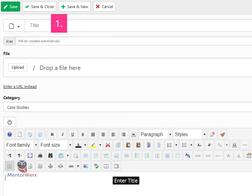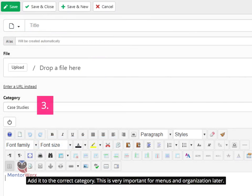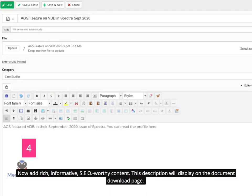Enter a title, then select the file to upload. Add it to the correct category — this is very important for menus and organization later. Now add rich, informative, SEO-worthy content.